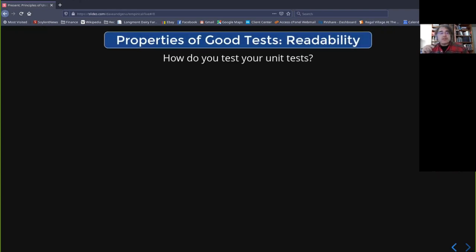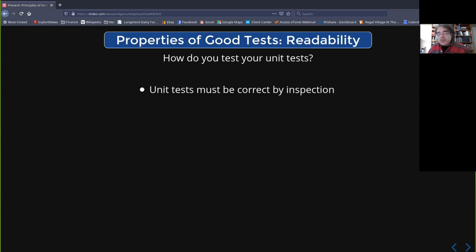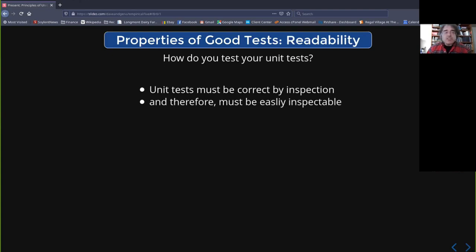Properties of good unit tests — readability. The big issue here is: how do you test your unit tests? You can't test your unit tests — if you write unit tests for them, you have to write unit tests for those, and you immediately have an infinite loop. This way lies madness. So the only real good answer is that your unit tests have to be correct by inspection. The only way you know they're right is that some human being reads them and says "yes, that's correct." Which means they have to be easy to read.